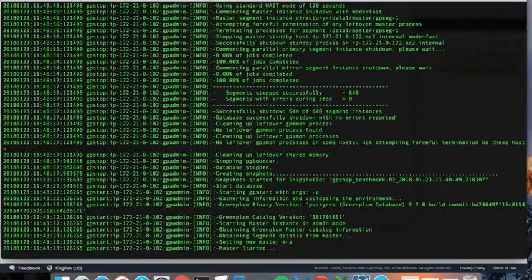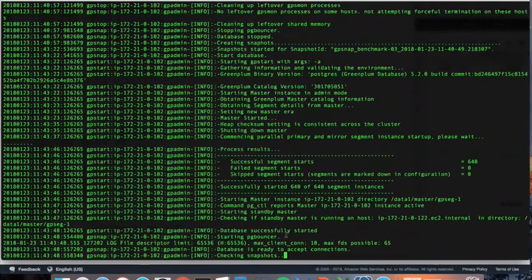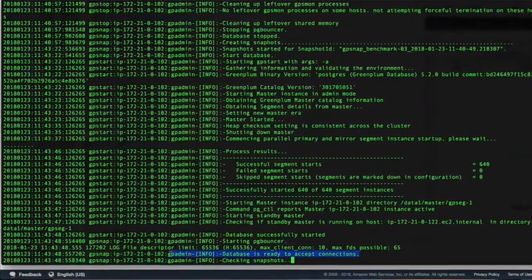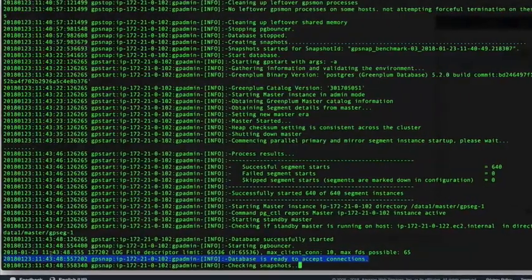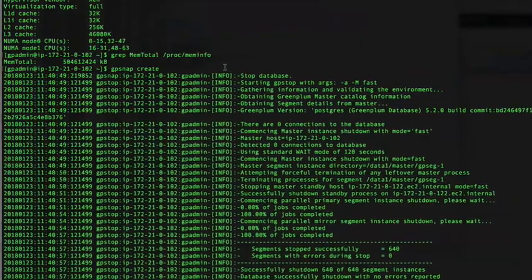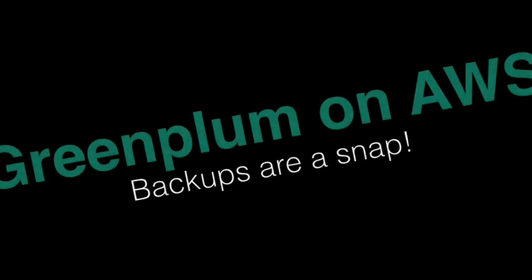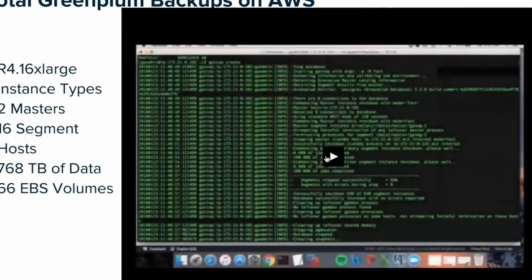This has been sped up for demonstration purposes, but it's very, very fast. After the snapshots have been initiated, the database can start again, and while the snapshots are being verified for completion, you can log into and use the database. That means the database is only down for three minutes while it snapshots 792 terabytes across 66 EBS volumes — making backups a much easier and quicker process when running Greenplum in AWS.